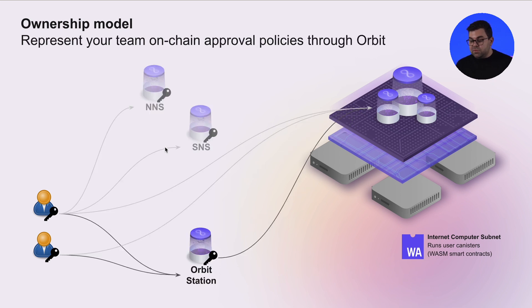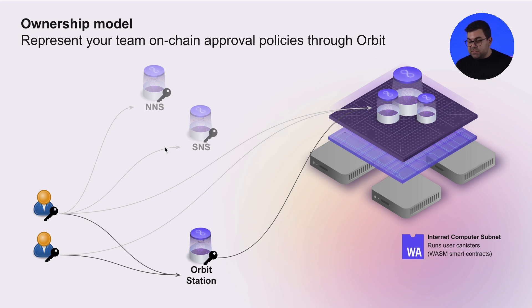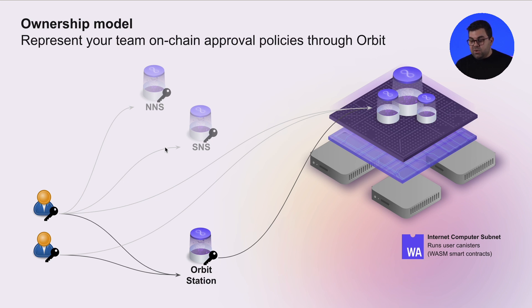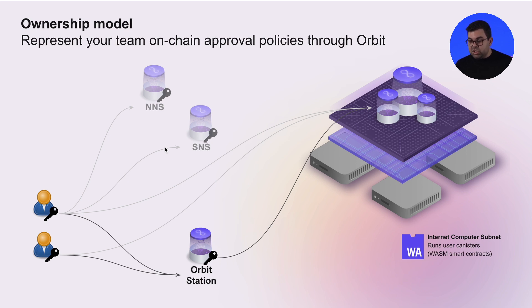Orbit then gives you a fourth option, where you can represent your team on-chain approval policies through the Orbit system. You have Orbit Station doing the user management and managing those policies for your team members, and then you have the Orbit Station actually executing on behalf of your team your blockchain interactions. Without further ado, let's dive into some of these features.